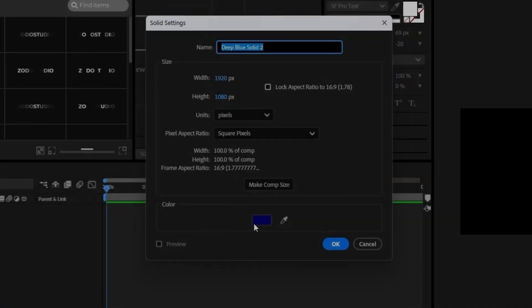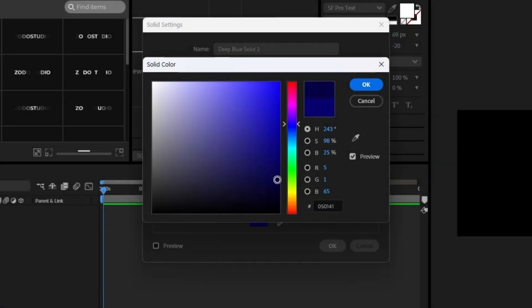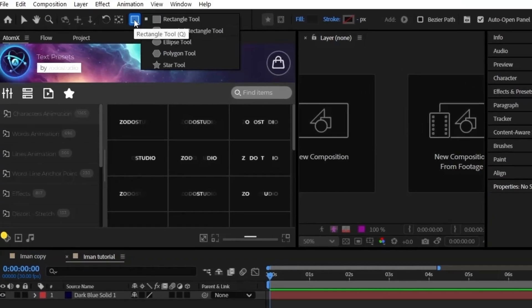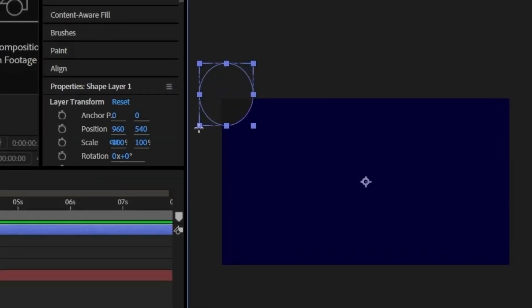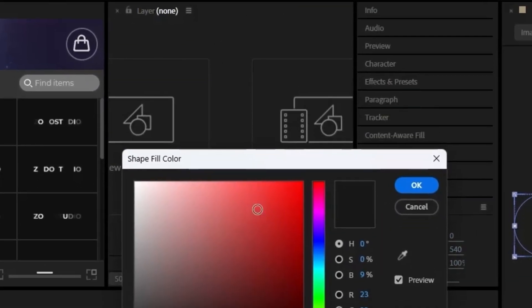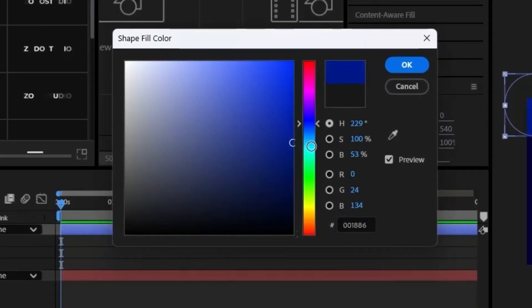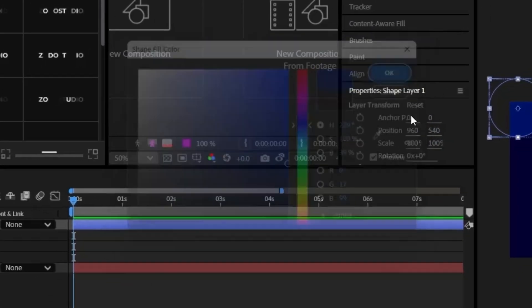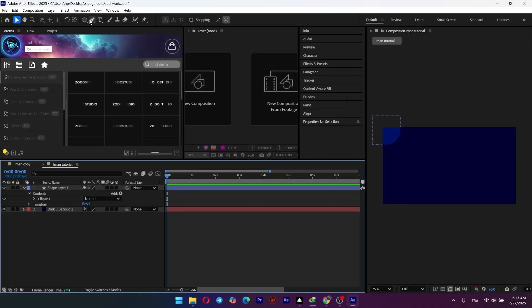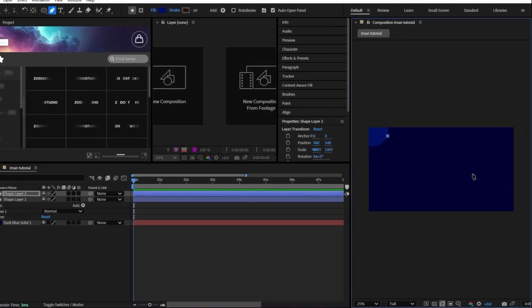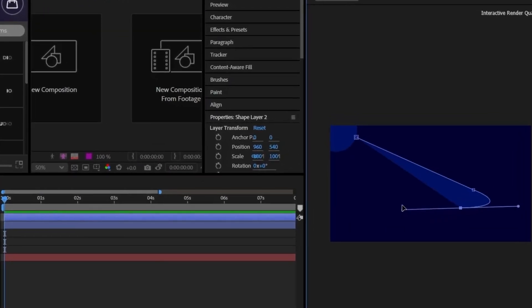First, we'll create our gradient background starting with a new solid. I'm picking a deep rich blue here to set the mood for the entire scene. Grab the ellipse tool and draw a small circle in the top left corner to act as our light source. For the color, let's go with a blue that's just a shade lighter than our background so it stands out.